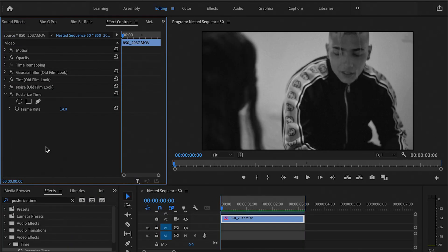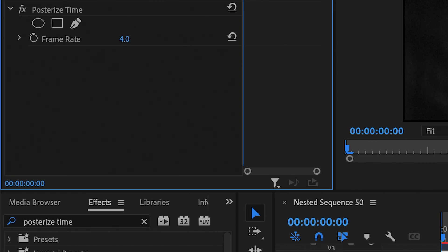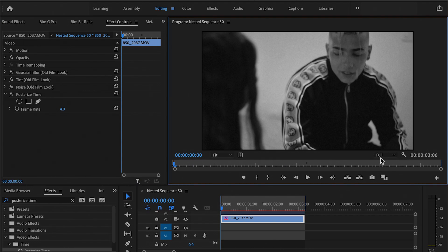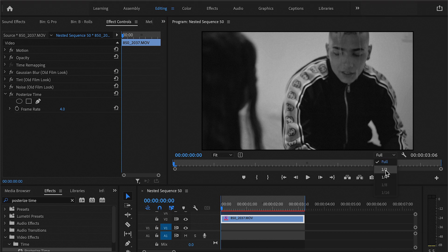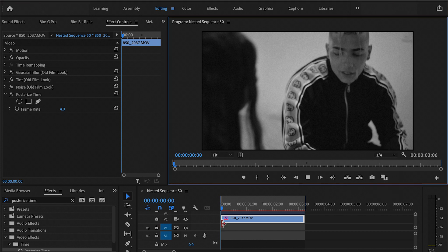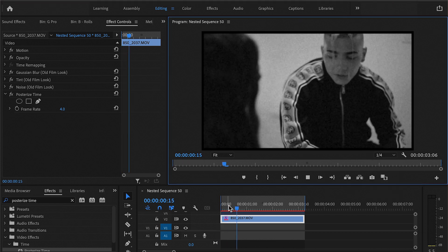So now you could play around with this in your next video. Let's say if you were doing like a security footage, you could just, you know, type in the number you want and you can create that look with this effect.